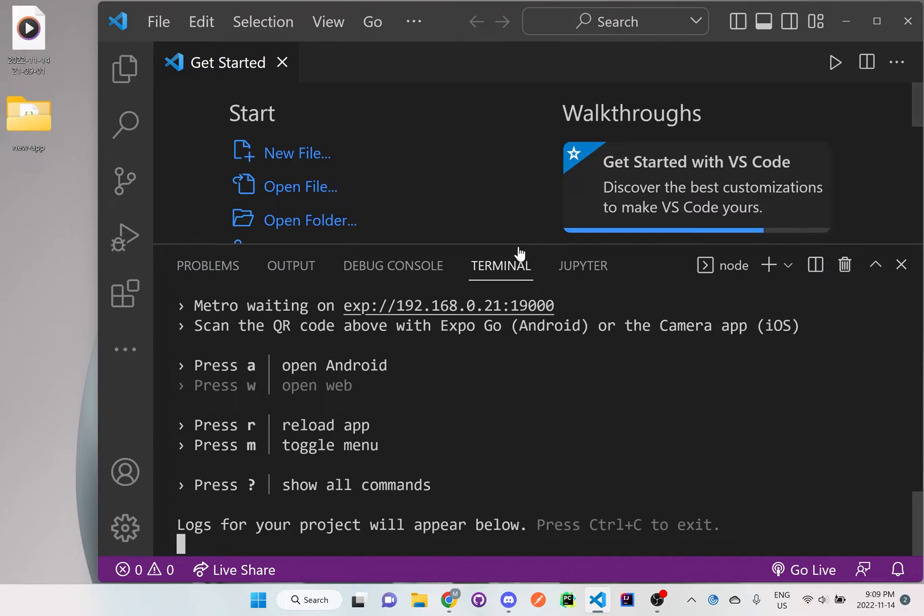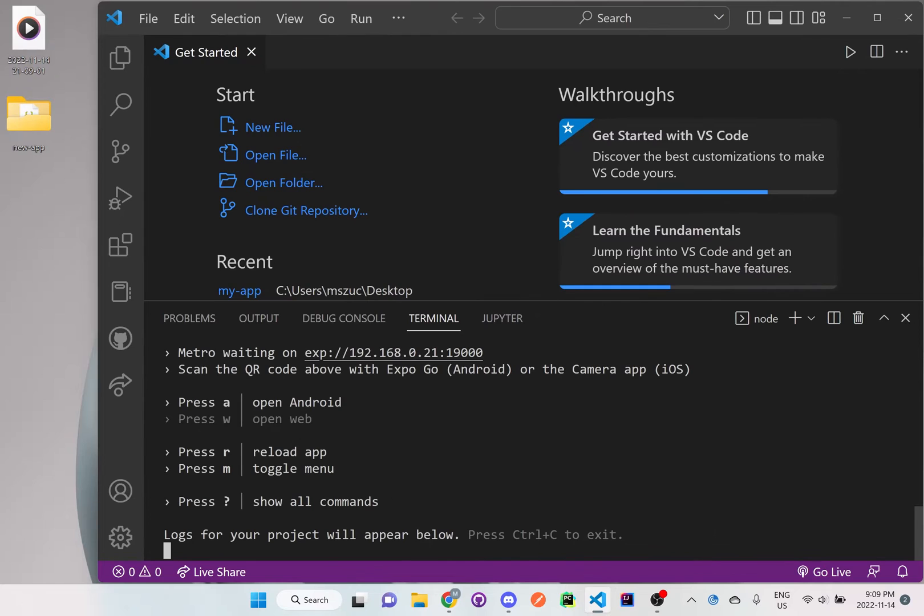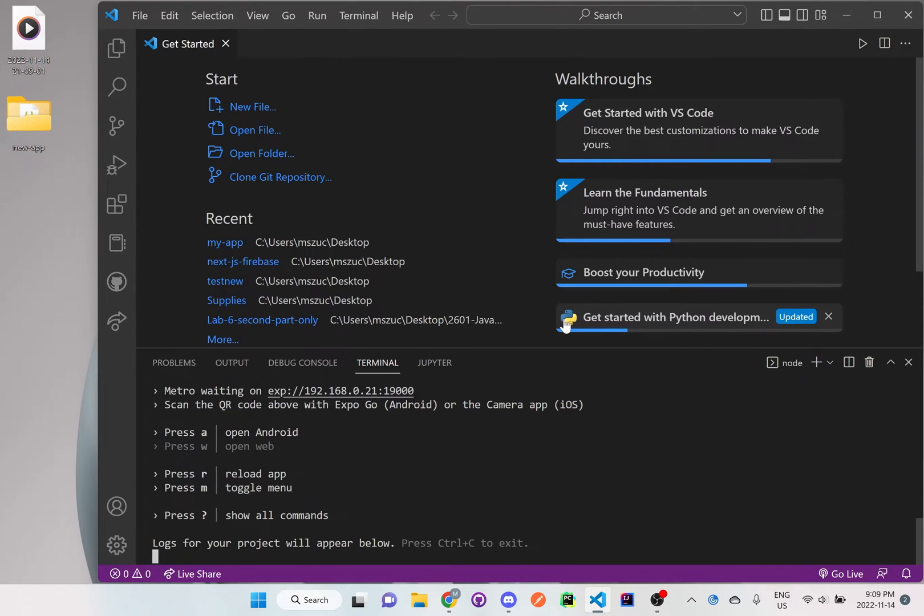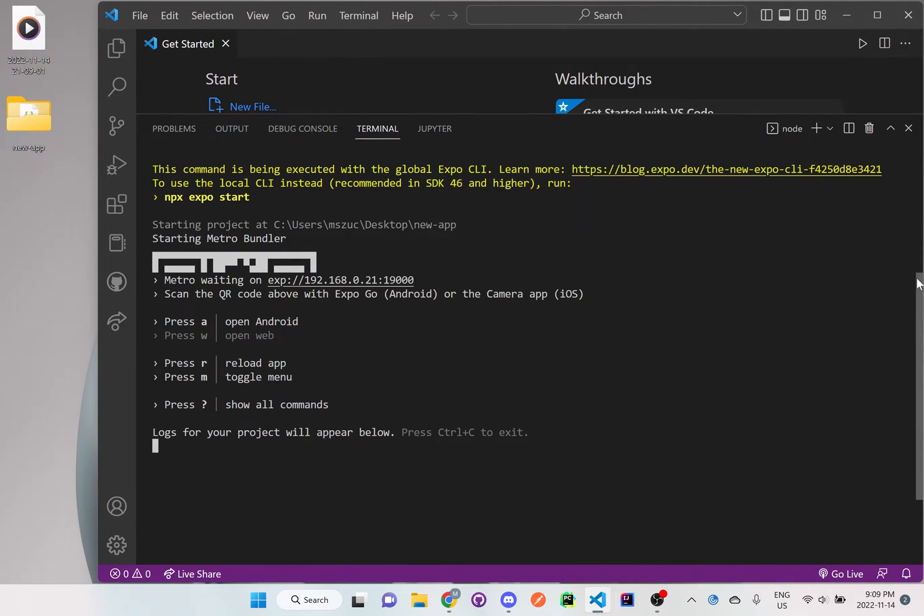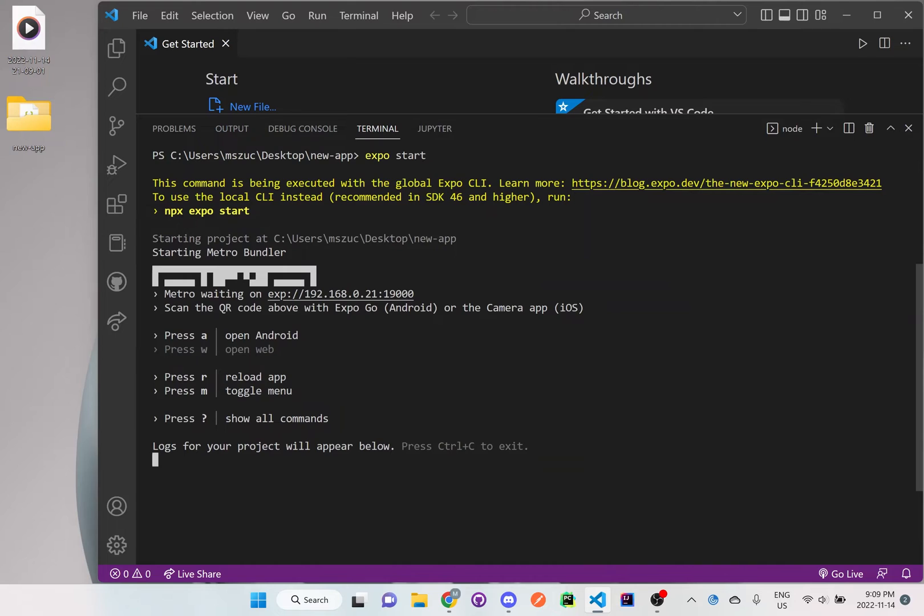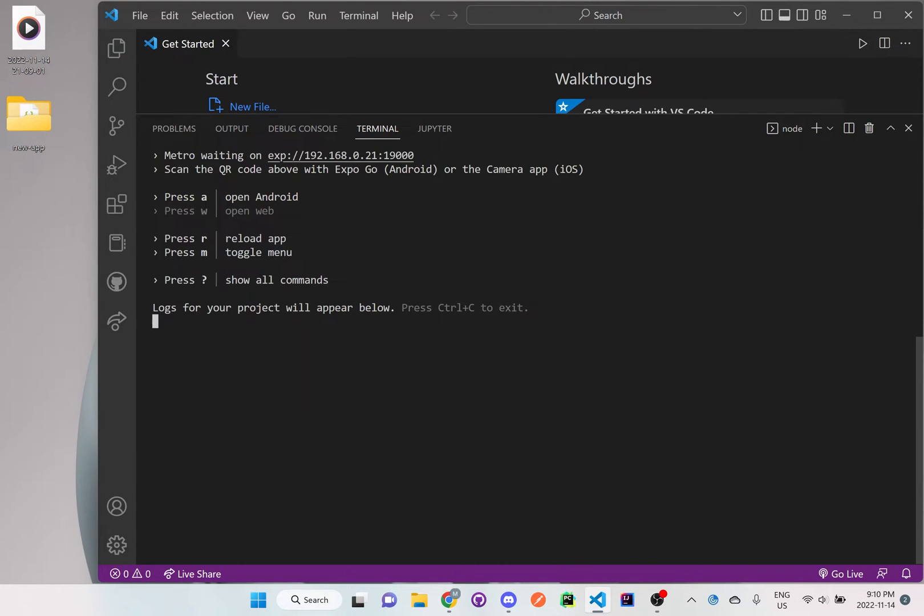Right here in the terminal, you will see that there is a QR code that is available. This QR code is something that will be scannable, so let me just rerun it here so we can see the full view of it.